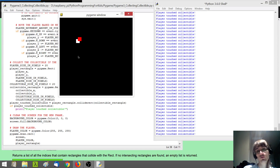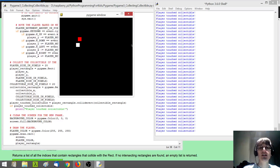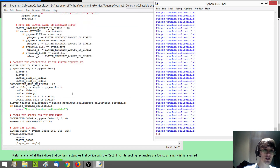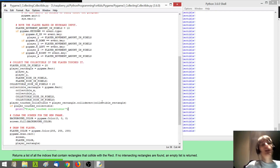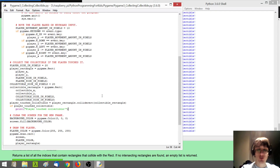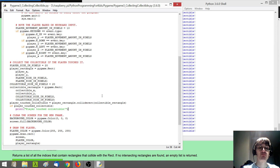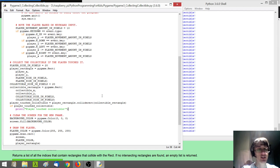If you look over here in the shell window, you see all these 'player touched collectible' messages, which are coming from the print statement — it outputs to this shell window, it doesn't draw text on our game window. And then if I move away, it stops printing new messages. And if I move back over, it is printing again. So it seems like the collision detection is working.